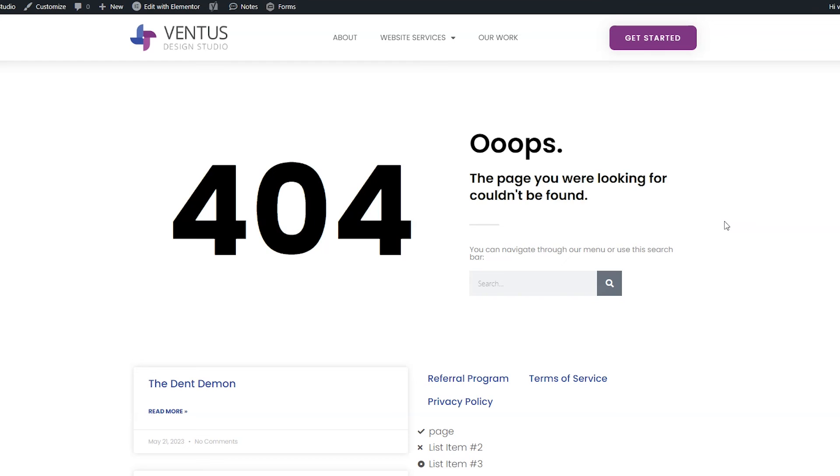If you are building your own website, make sure to check out my description for a freebie download for a nine step roadmap to make sure that you're doing everything that you need to do to get your site live. Thank you so much for watching.